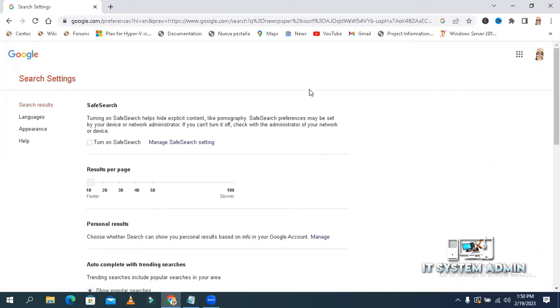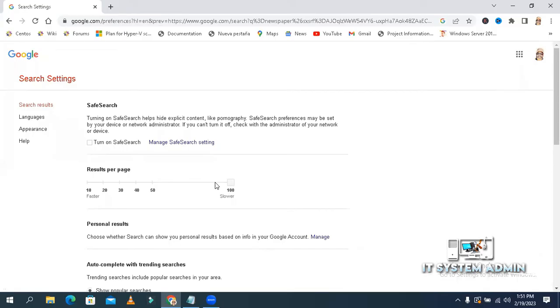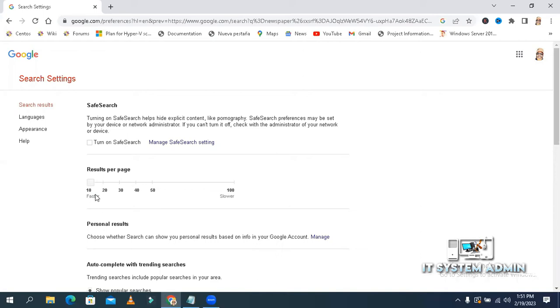Look, this is the result per page. By default, 10 search results is selected. You can select 20 search results per page, you can select 30, or 40, or 50, and you can select up to 100 search results. Though these results come slowly, the faster is 10.